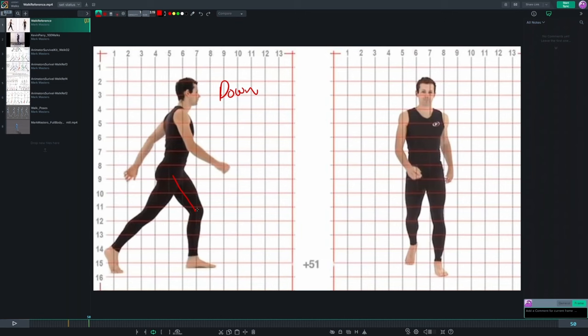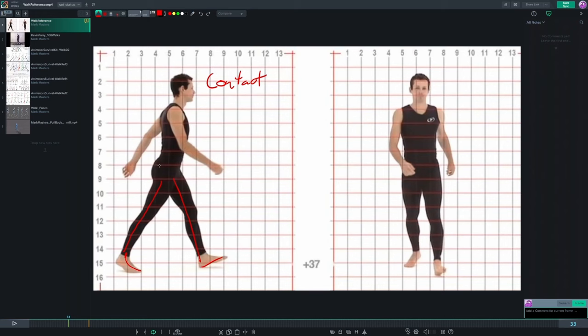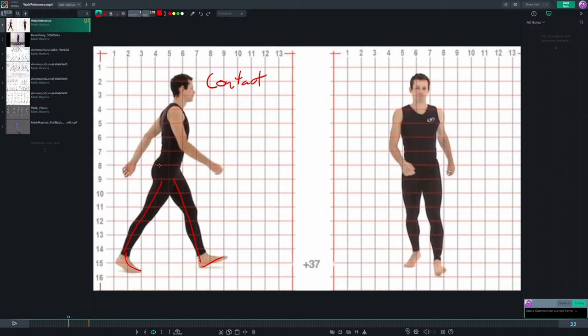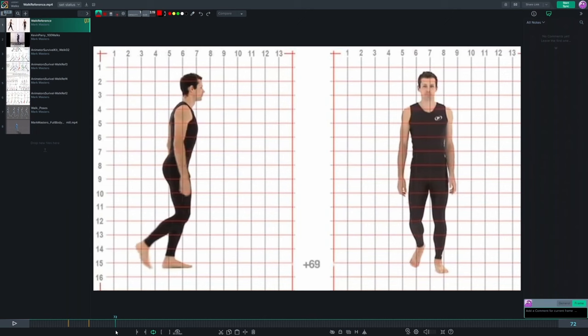Scrubbing forward, we get the down position — the weight of the person has now planted on the supporting left leg, giving a nice bend in the knee. The hips drop below the grid line, so this is the down position where the character lets their weight drop onto the supporting leg. The back leg is basically just toes on the ground at this point. This is the lowest point of the walk cycle.